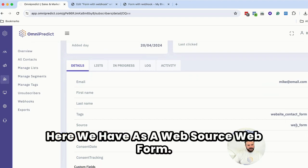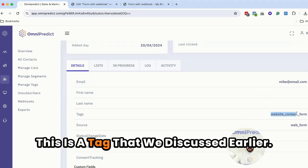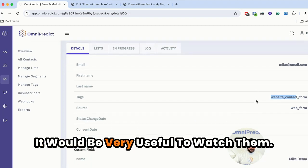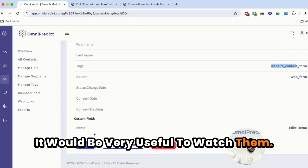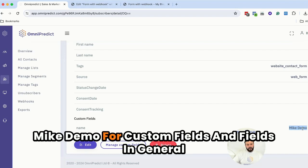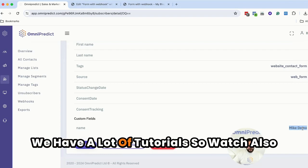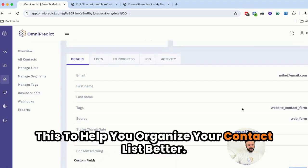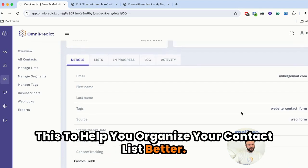Here's the email. Here we have a source at the web form. This is the tag that we discussed earlier. We have videos about tags. It would be very useful to watch them. And here we have a custom field that is Mike Demo. For custom fields in general we have a lot of tutorials. So watch also this to help you organize your contact list better.